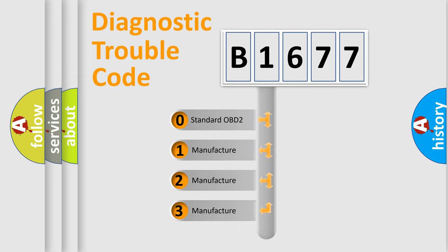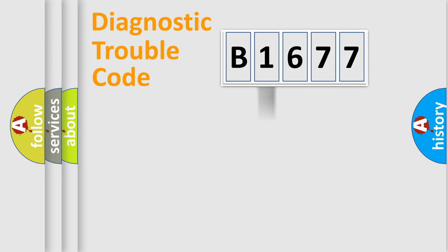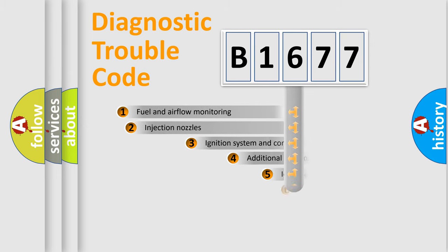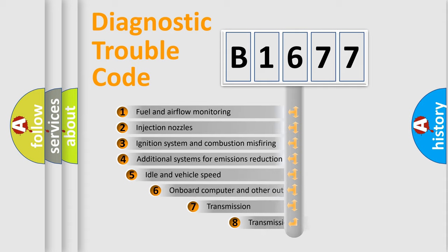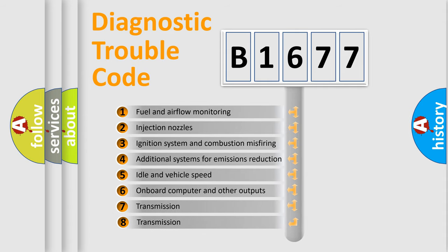If the second character is expressed as 0, it is a standardized error. In the case of numbers 1, 2, or 3, it is a manufacturer-specific error. The third character specifies a subset of errors.